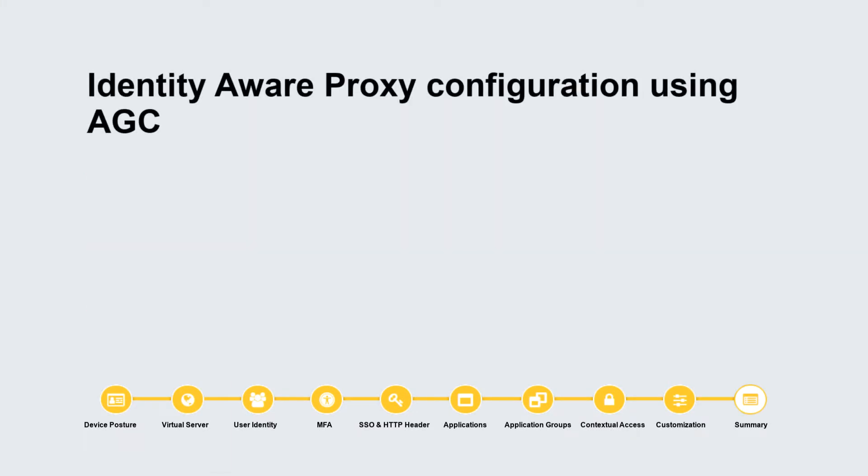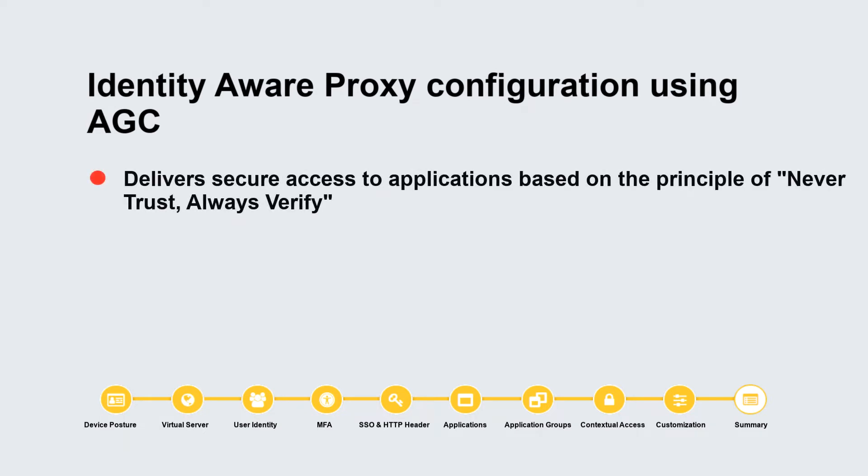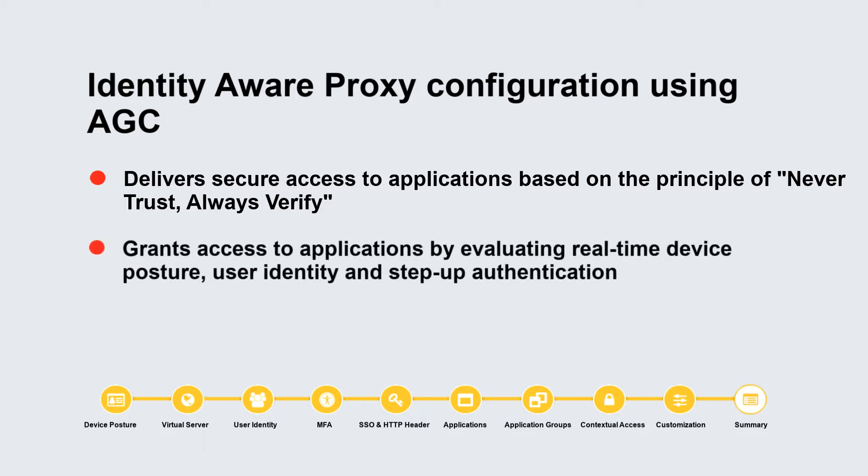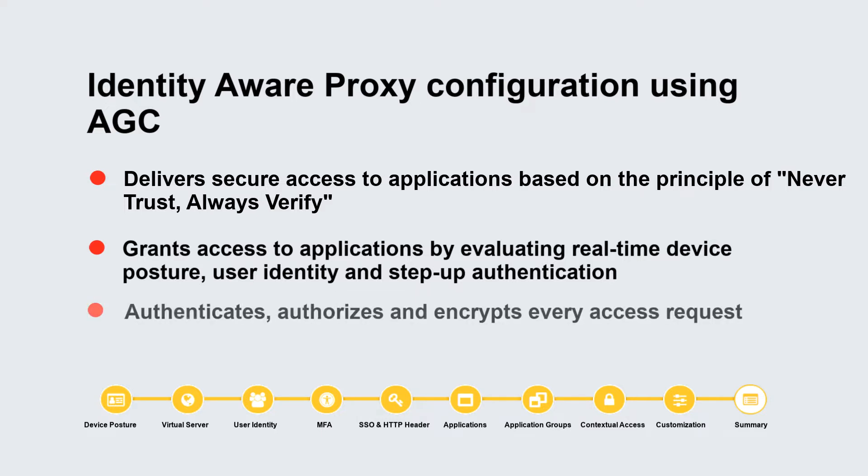Identity aware proxy configuration using AGC delivers secure access to applications based on the principle of never trust, always verify. It grants access to applications by evaluating real-time device posture, user identity, and step-up authentication. It authenticates, authorizes, and encrypts every access request.